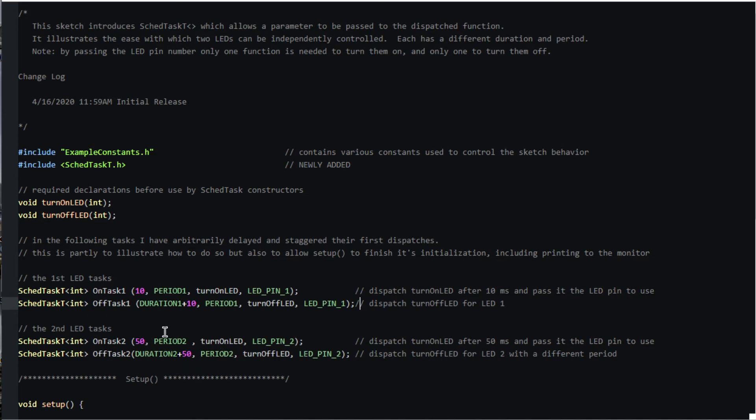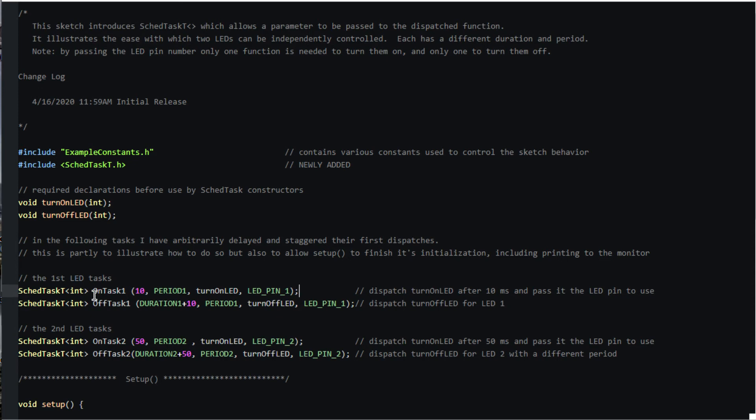Notice that SchedTaskT is similar to SchedTask that we used earlier. With SchedTaskT, we need to specify the type of the parameter we want the dispatcher to pass, in this case an integer, and we need to include a fourth parameter for the constructor, in this case the LED pin number. And of course, notice that we are including the SchedTaskT header file.